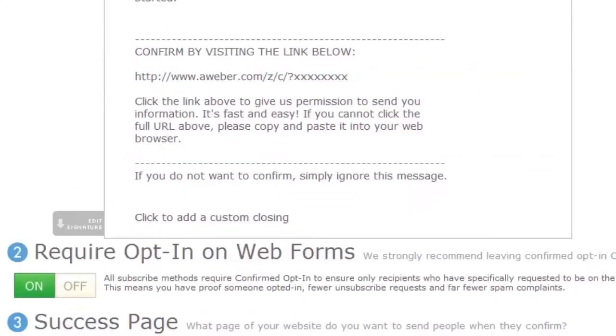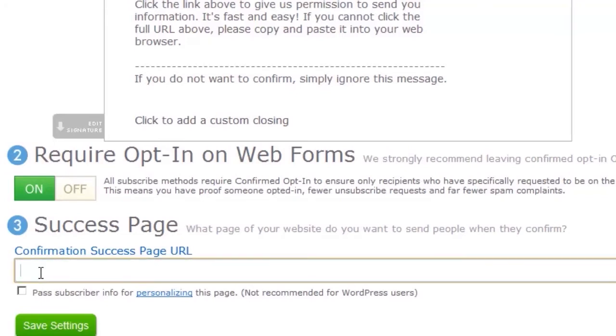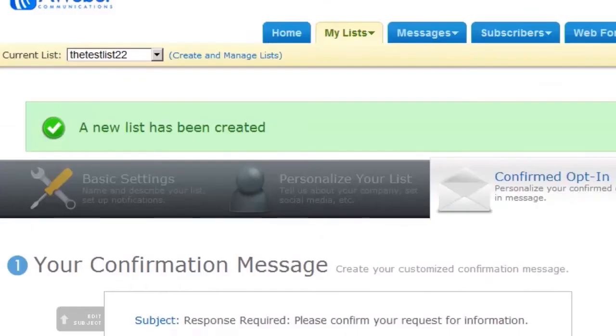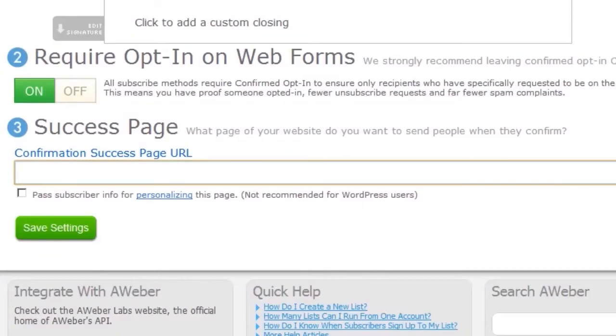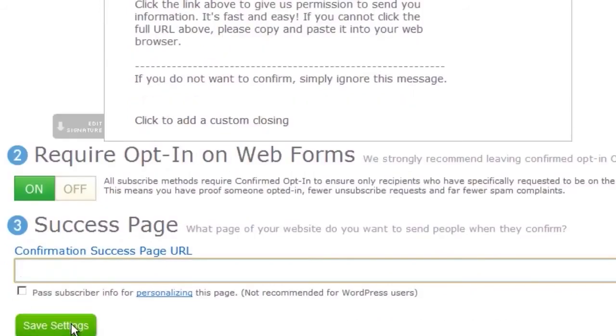I recommend you keep it this way because you can actually turn off the confirmation message. I suggest you keep it on because you'll get higher quality subscribers and just the people that are interested in what you have to say. I'm going to leave out the success page in this case. This is something that you can create a custom page on your website. So when people confirm, they land on this page and you can thank them for confirming and tell them what's coming. But if this is your first time setting up a list, we can skip this step.